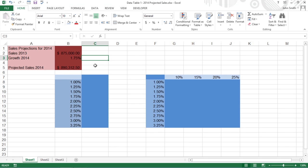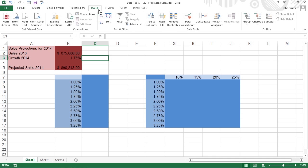Data tables let you enter a series of possible values that Excel then plugs into a single formula. Excel supports two types of data tables: a one-variable data table that substitutes a series of possible values for a single input value in a formula, and a two-variable data table that substitutes series of possible values for two input values in a single formula. Both types use the same dialog box, opened by going to the ribbon's Data tab and clicking What-If Analysis, then Data Table.